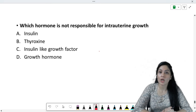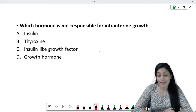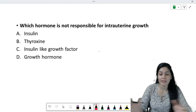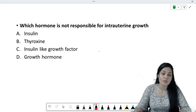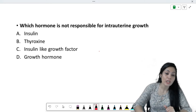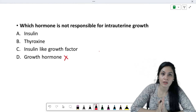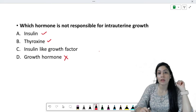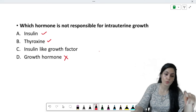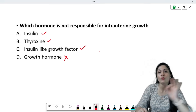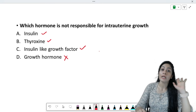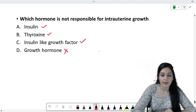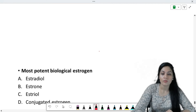Which hormone is NOT responsible for intrauterine growth? In fetal life, the growth hormone is a polypeptide, and the receptors for growth hormone are not developed in intrauterine life, so growth hormone cannot act on fetal cells. On the other hand, insulin, thyroxin (important for mental growth — hypothyroid patients become cretins with lower IQ), and IGF-2 (IGF-1 is in adult life, IGF-2 is in fetal life) are responsible. The answer is growth hormone.